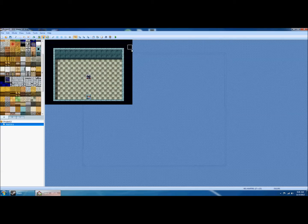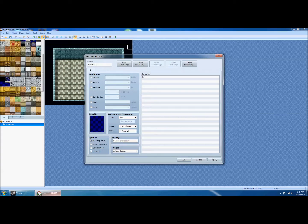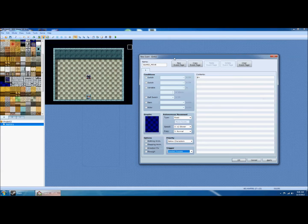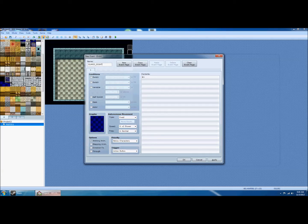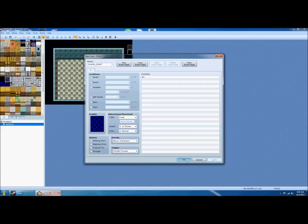There are probably better ways to do this, but the way I've come up with that works for me is to make two separate events. One of them I'm going to call 'guard move' — this controls the guard's movement and will be a parallel process because it runs while everything else is going on. Then I make another event called 'guard sight' that controls the line of sight to determine whether the player is going to be spotted, also as a parallel process.